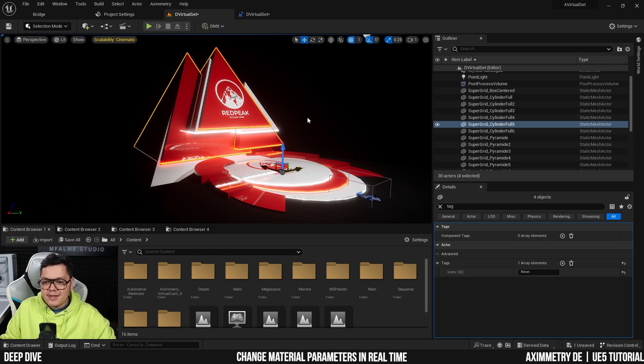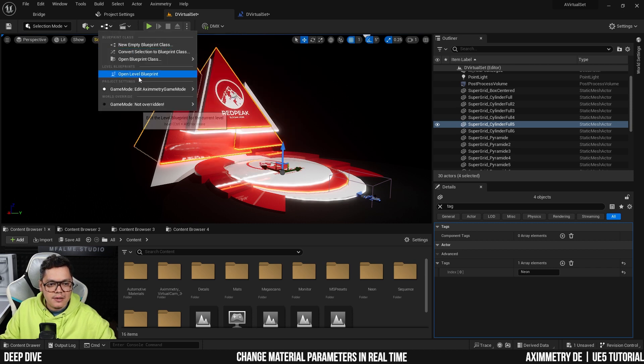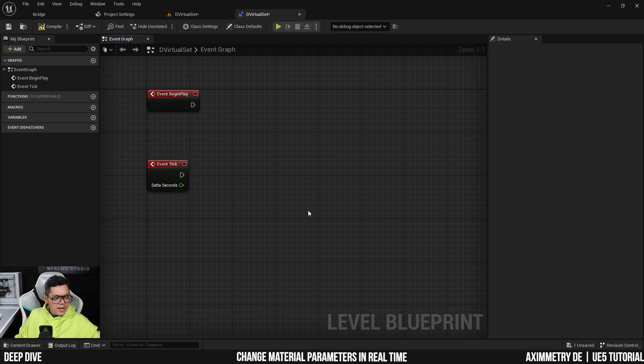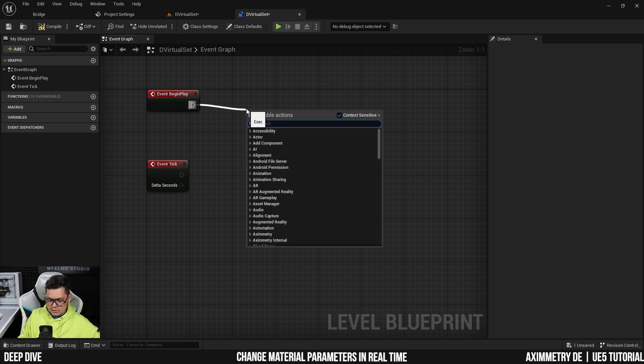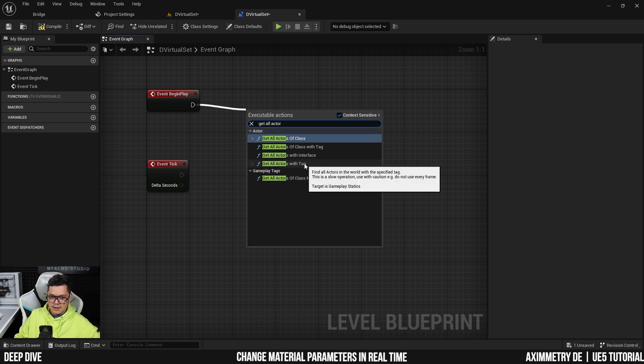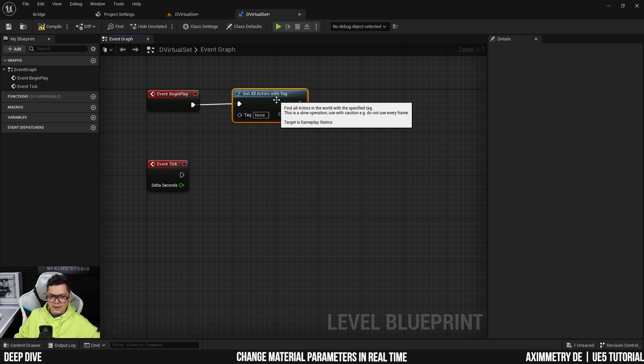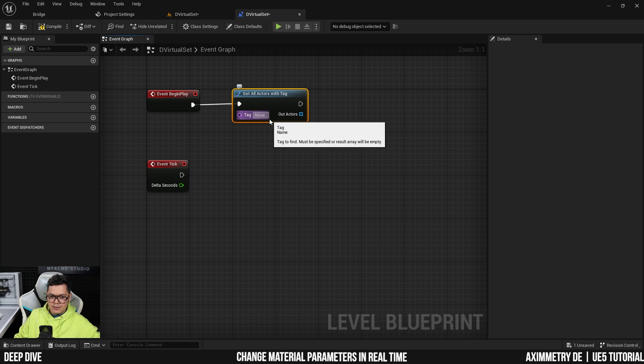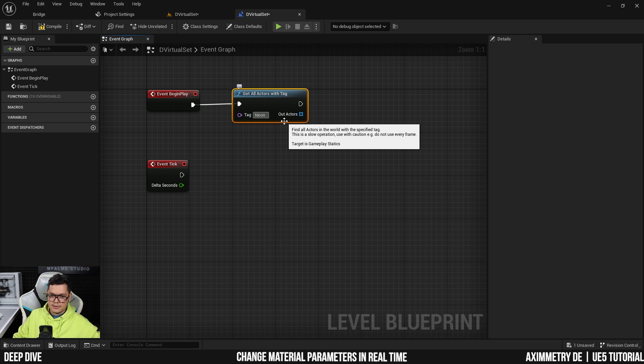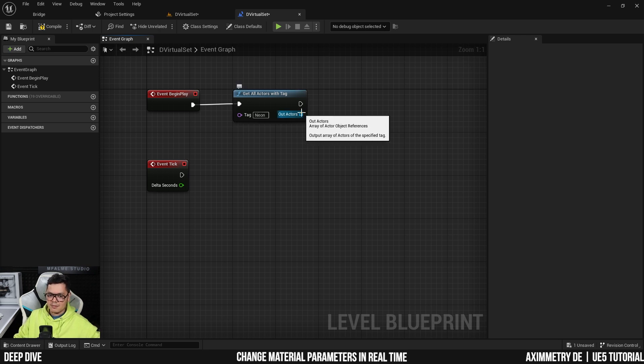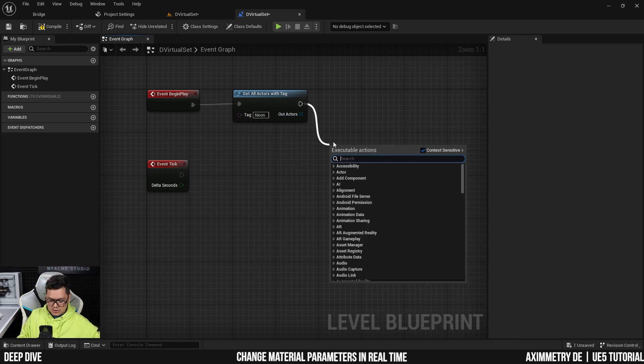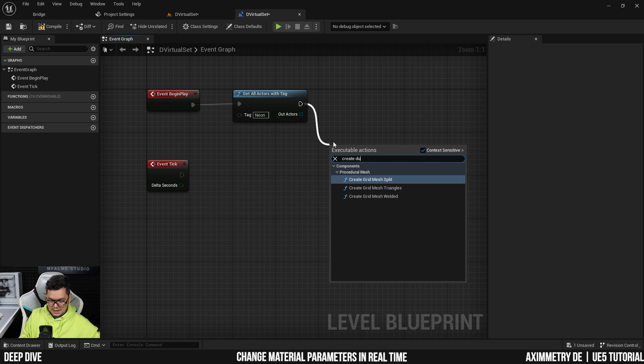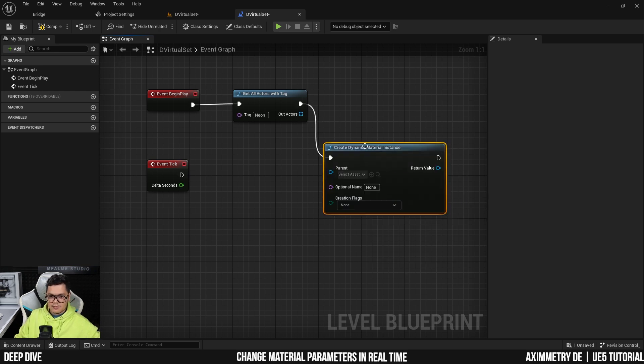Alright, so when you're done tagging your static meshes, you can now open up your level blueprint. So in your level blueprint, we're going to use the event begin play and the event tick. Drag off the event begin play and search for 'get all actors with tag'. And we need to specify that we're looking for all the static meshes that has a tag that says 'neon'.